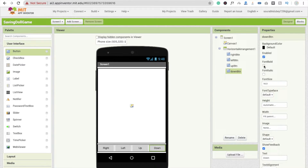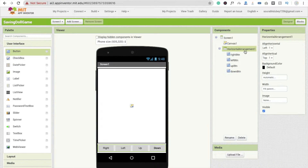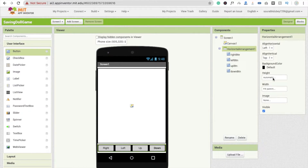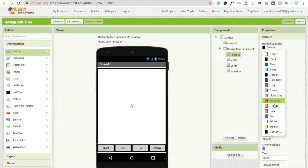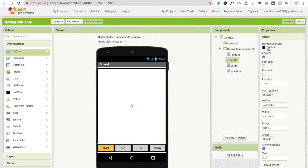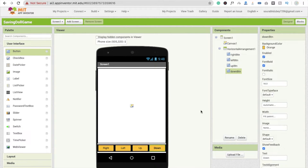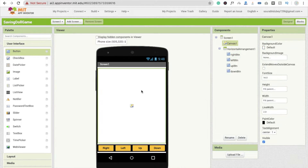I'm going to make all four buttons bold. Make the Horizontal Arrangement colorful — I'll make it black. Make all button colors orange. Now we have four buttons. Make the text bold for all of them. Now we need to use a background image for the canvas.